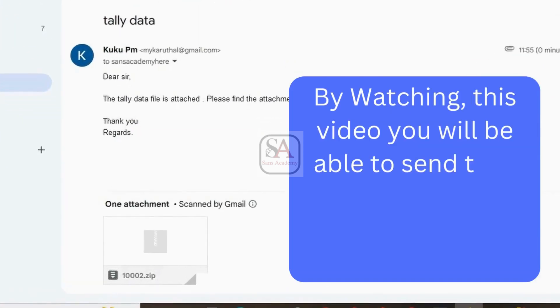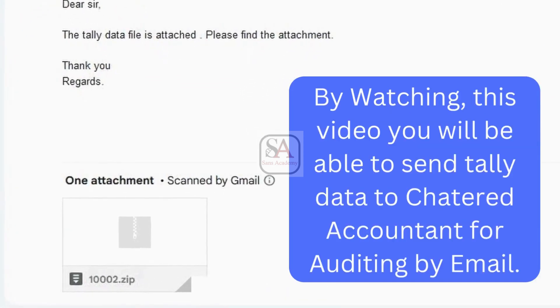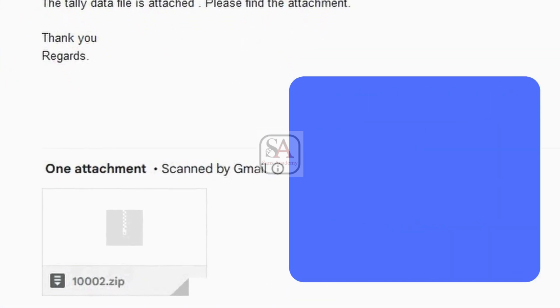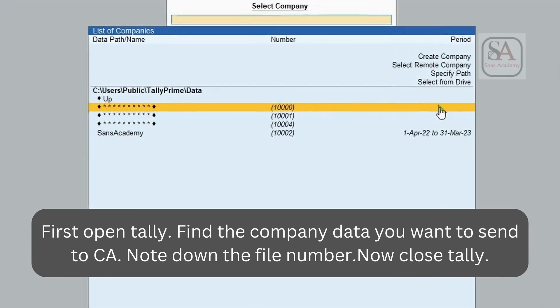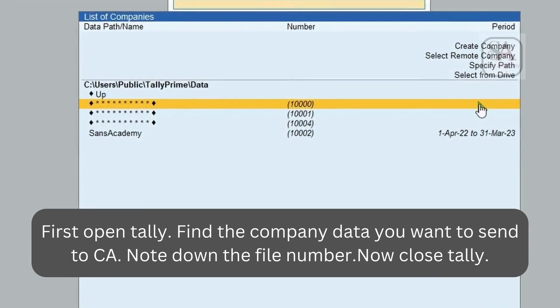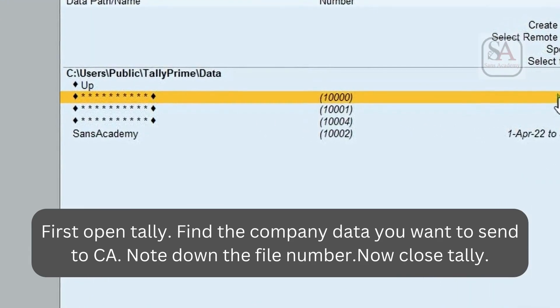By watching this video you will be able to send Tally data to a Chartered Accountant for auditing by email. First open Tally. Find the company data you want to send to CA. Note down the file number.